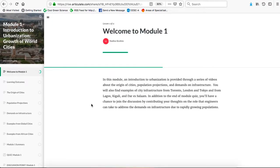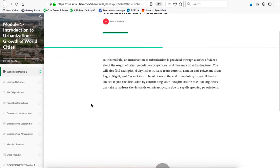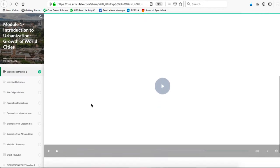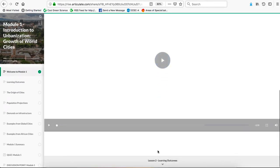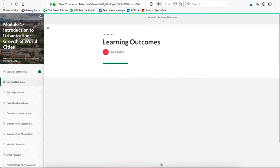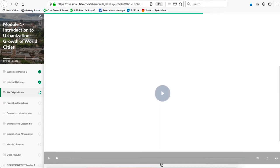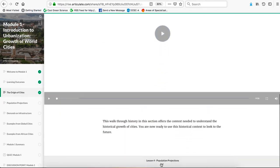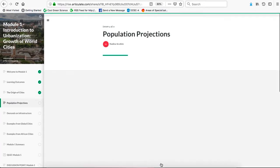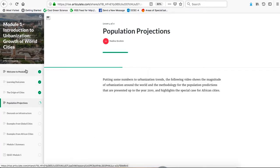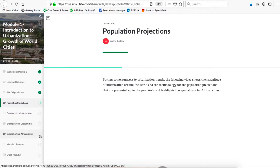The course reads like a website — you can just keep scrolling down. On the left is a contents list for this module, and it shows green circles filling up the more you complete each item.